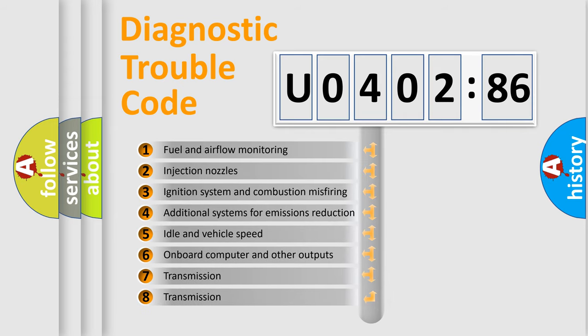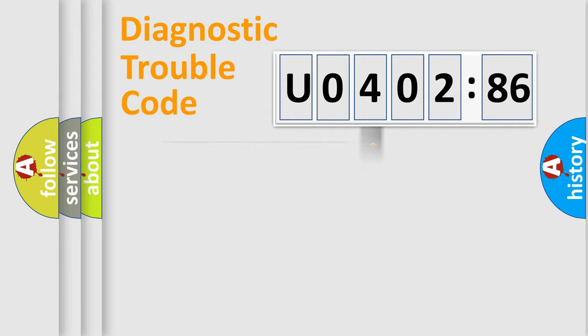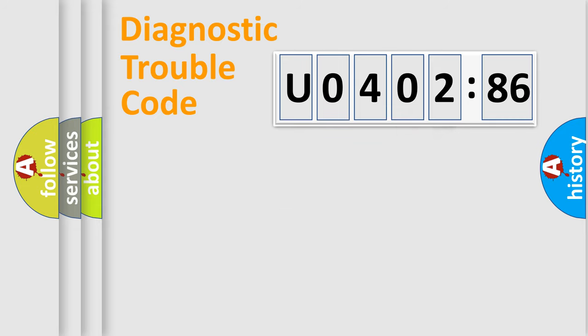The third character specifies a subset of errors. The distribution shown is valid only for the standardized DTC code. Only the last two characters define the specific fault of the group.